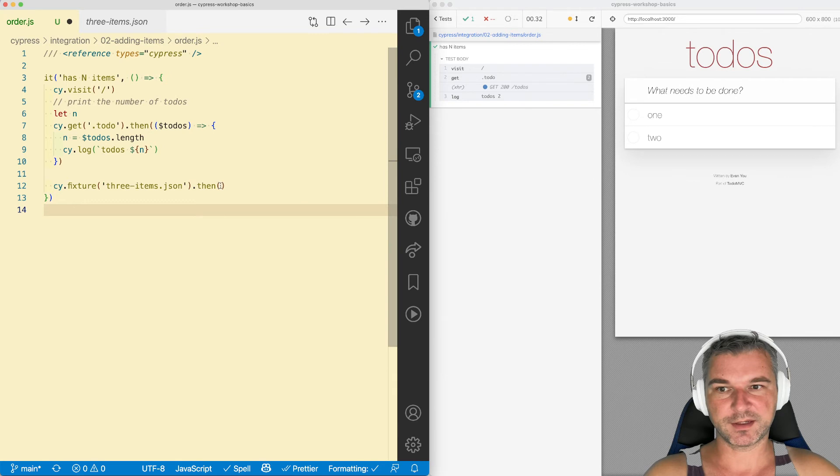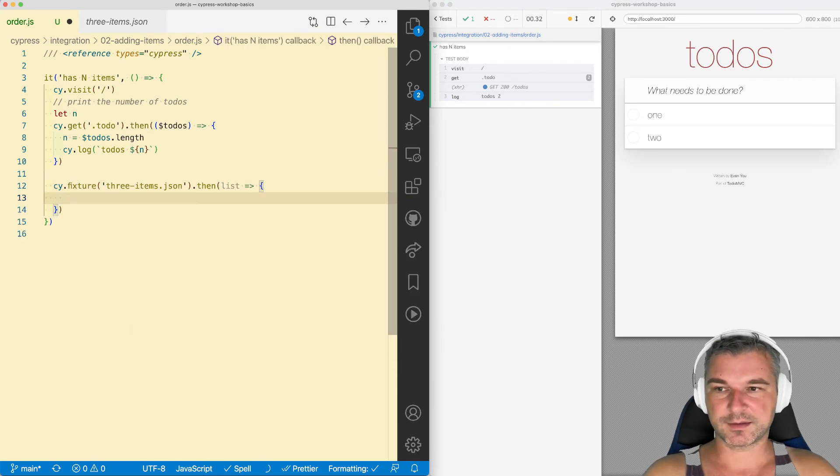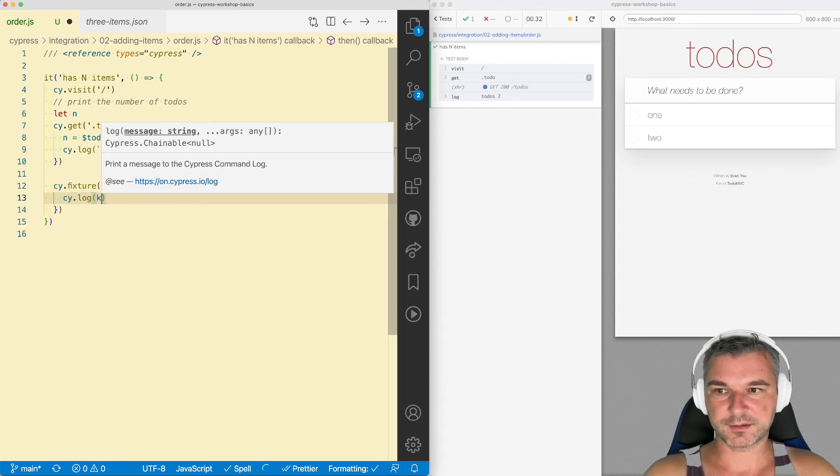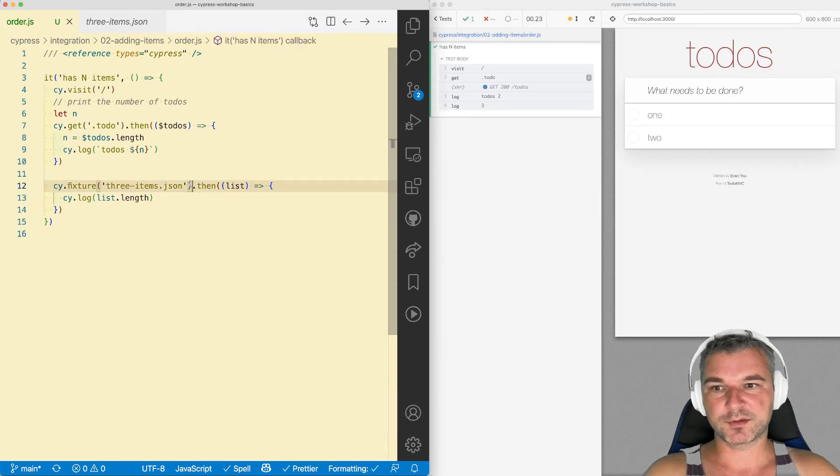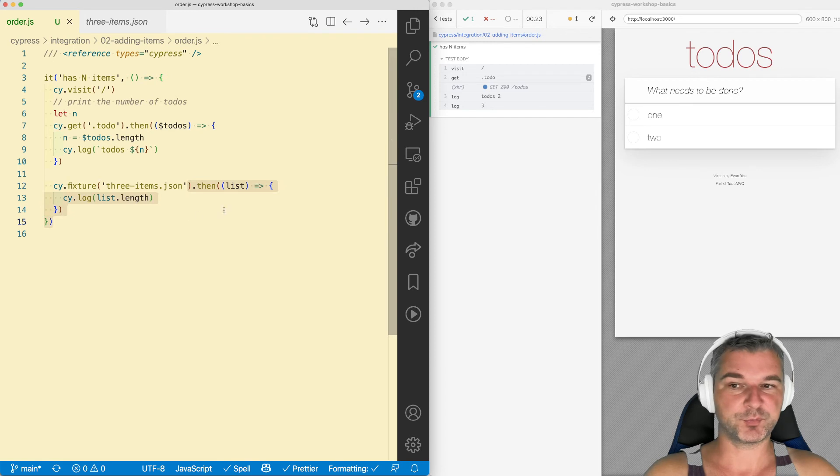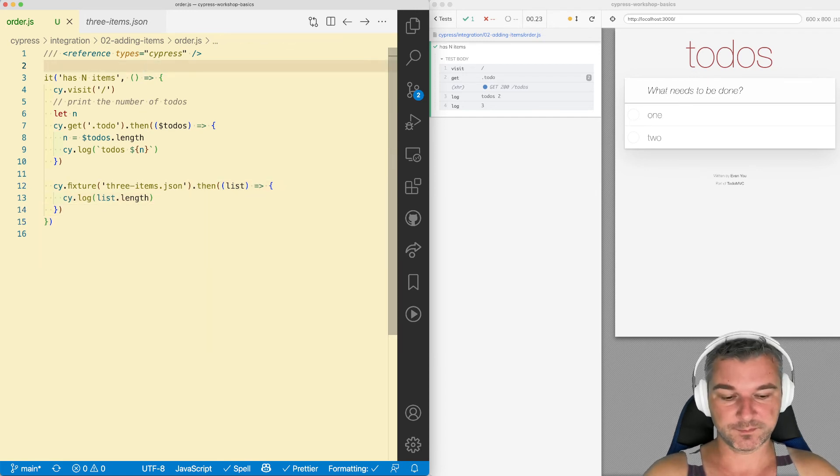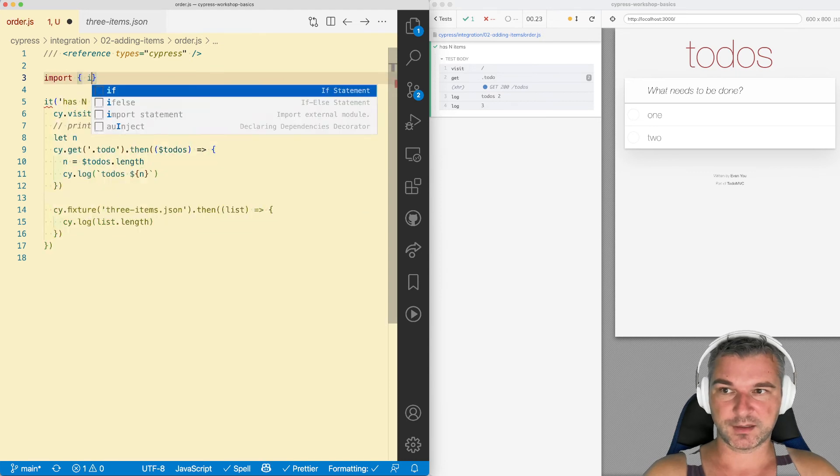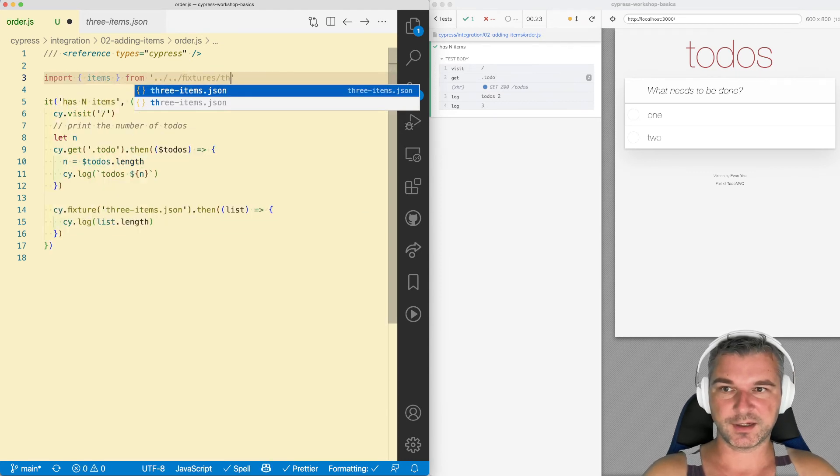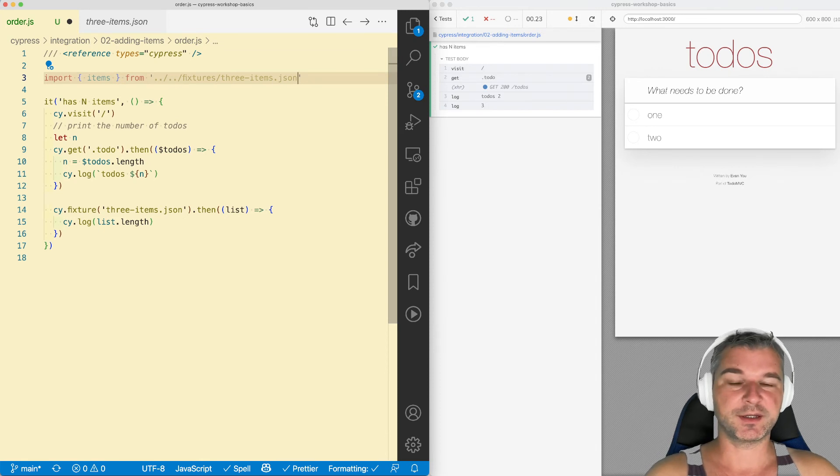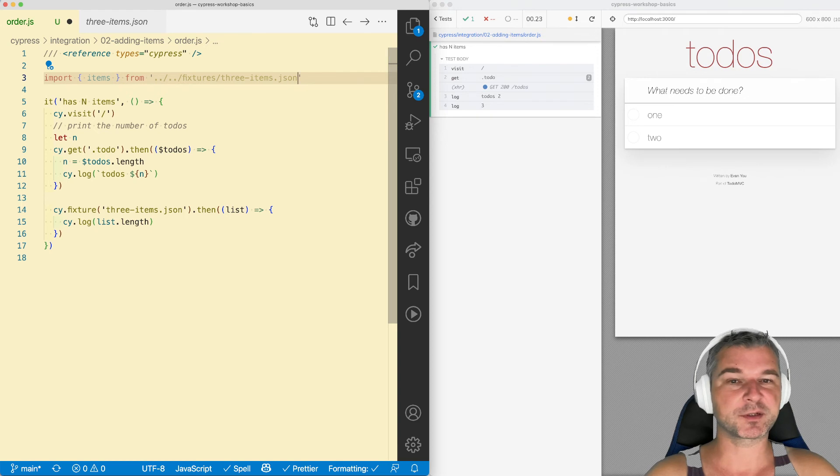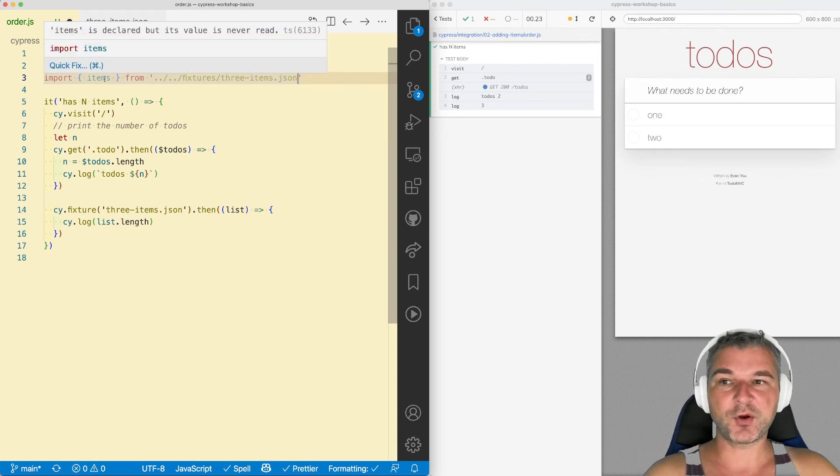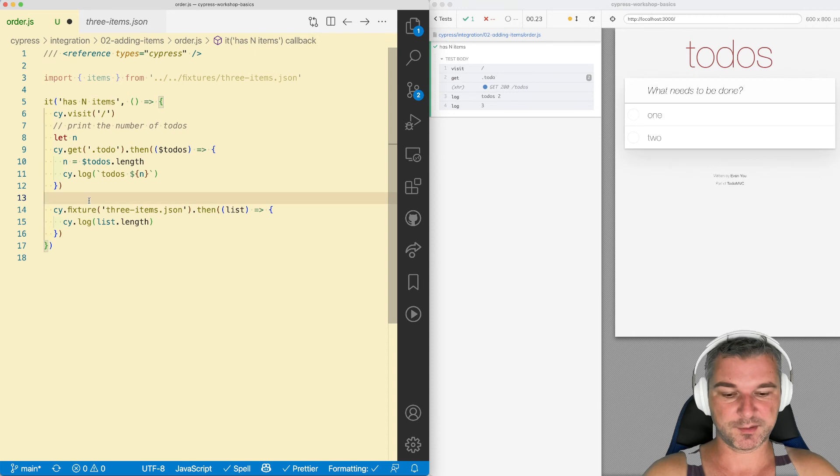So if I get this, I can say cy.log this. Again, the value comes from a cypress command. That means we have to use then to print it. But if we, for example, import the fixture directly using import items from fixtures, three items, when we let our bundler actually import json, put it stringified into the javascript object, maybe parse or whatever. But it's known immediately.